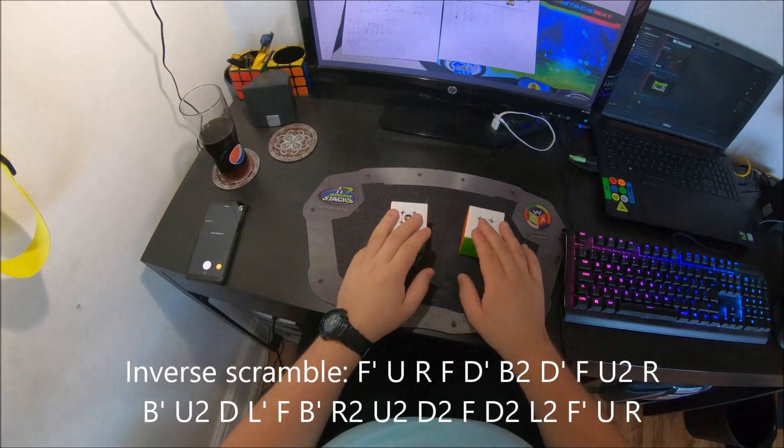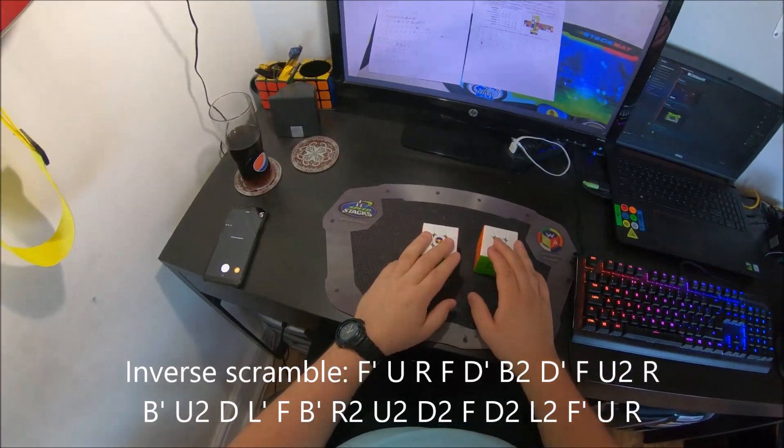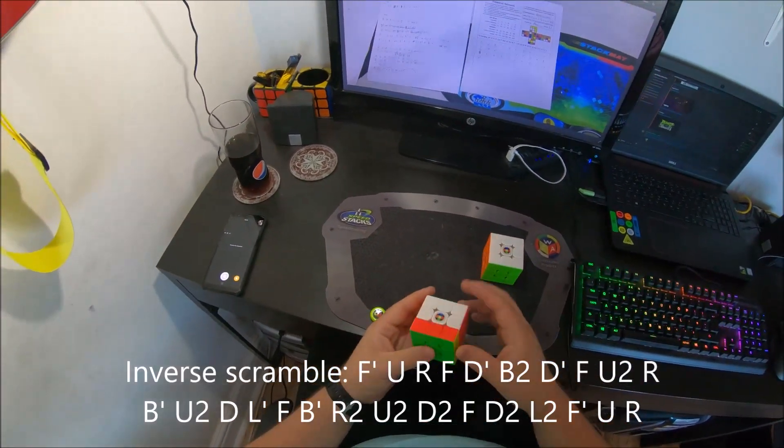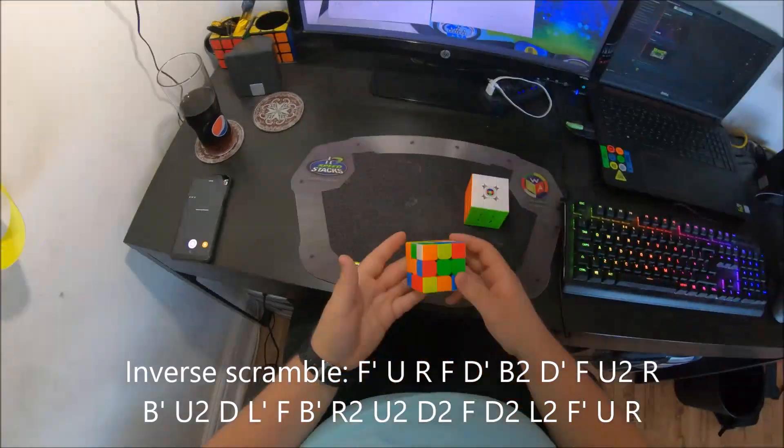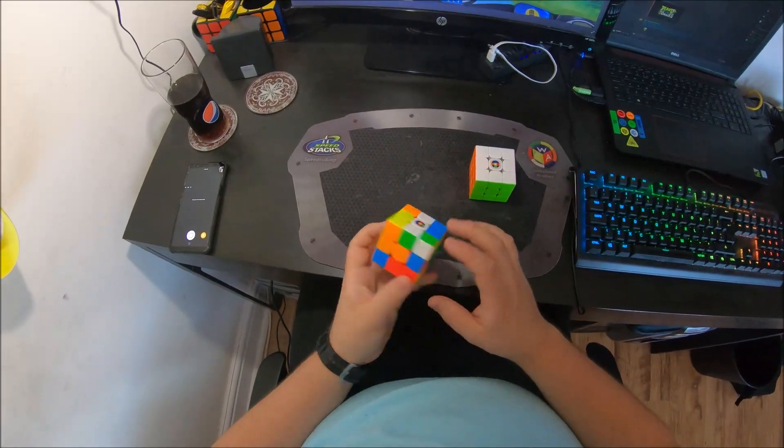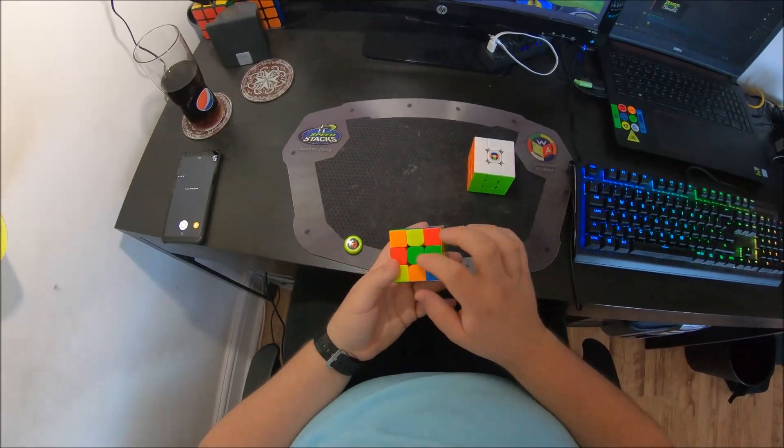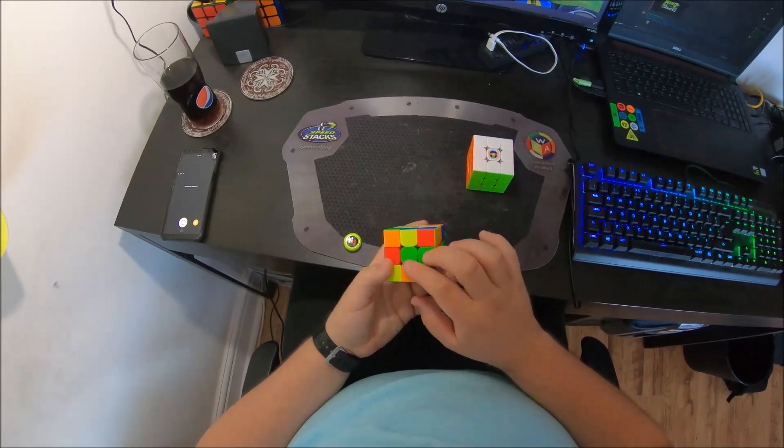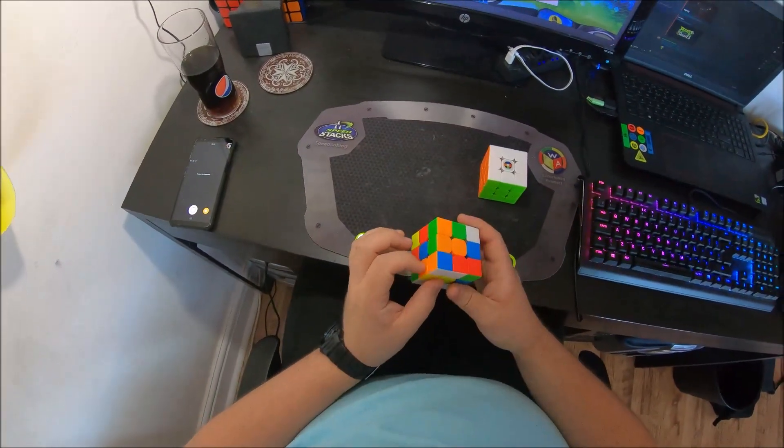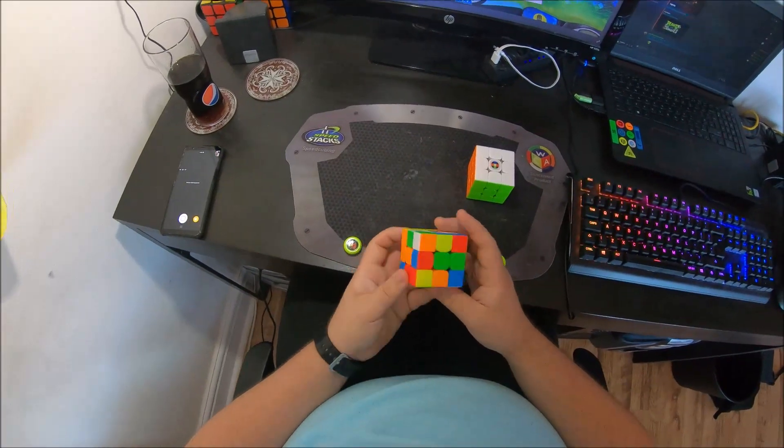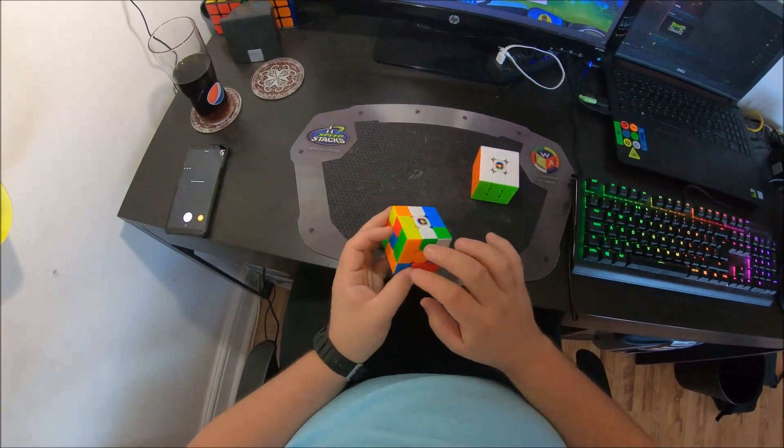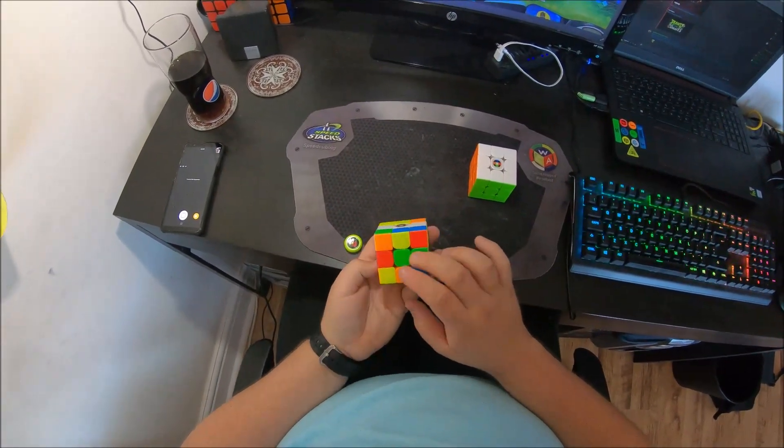So the first thing I did was on the inverse scramble. I spotted that I had this pair here and this center attached to this edge and this center attached to this edge. So what I did first was I paired these up with this,